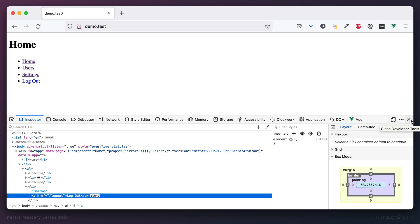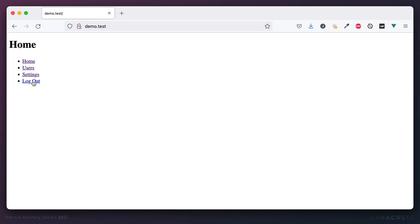Which means, by the way, if you're using Laravel, passing through the CSRF token is automatic. Because Laravel will automatically include it as part of the response and then Axios will automatically check to see if a cookie exists.